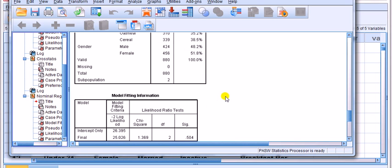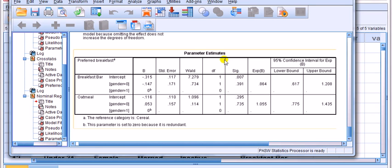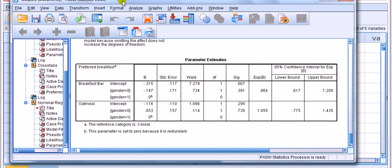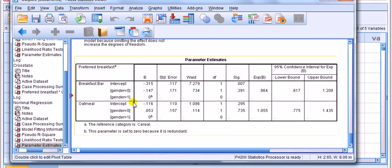SPSS outputs a large amount of material. We're interested solely in the parameter estimates table at the bottom. Notice the table contains two subtables. What appears down the rows is the choice — but one choice is missing. We had cereal, breakfast bar, and oatmeal; cereal has been left out. The idea is that all other choices are compared relative to cereal. Like with dummy variables, if you have k categories you set up k minus one dummies — here three choices gives two comparisons.